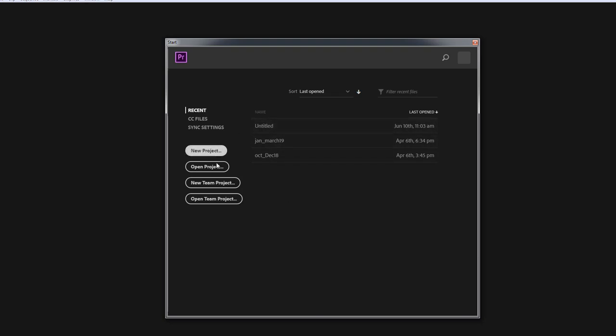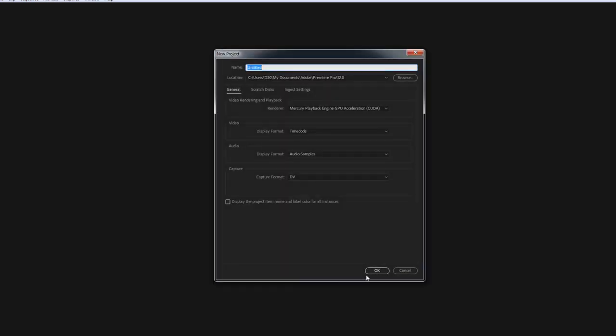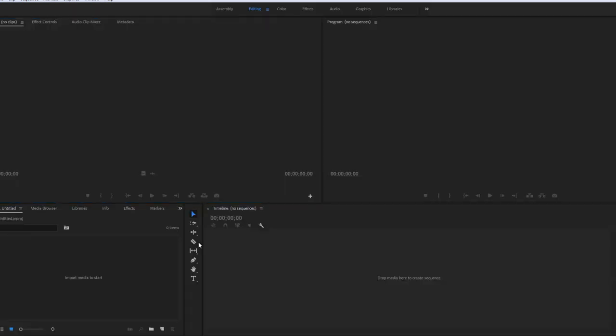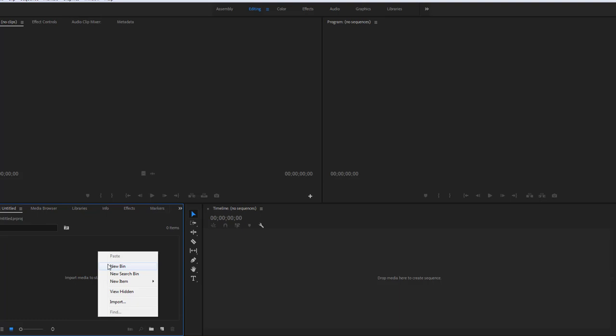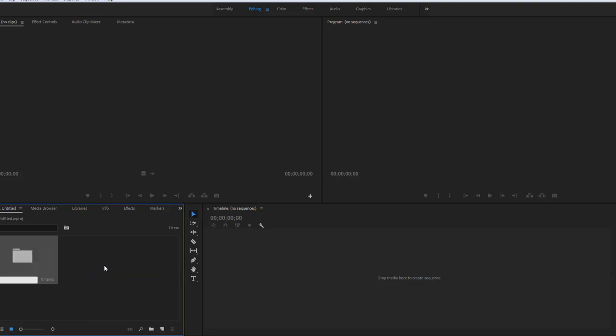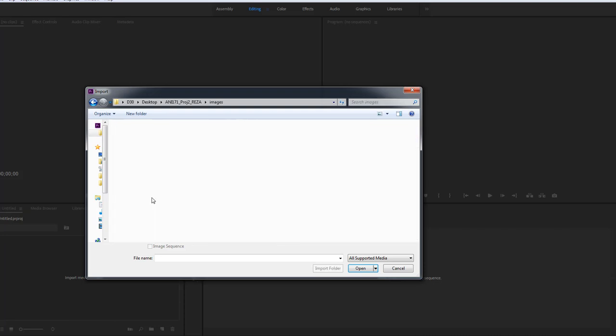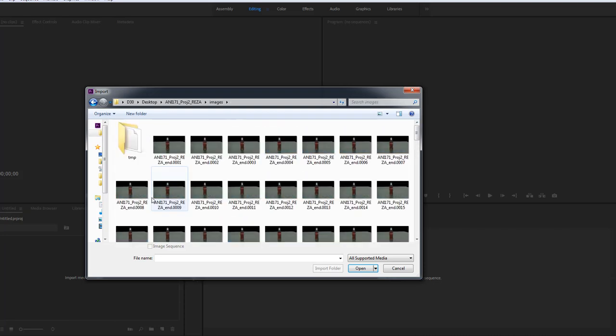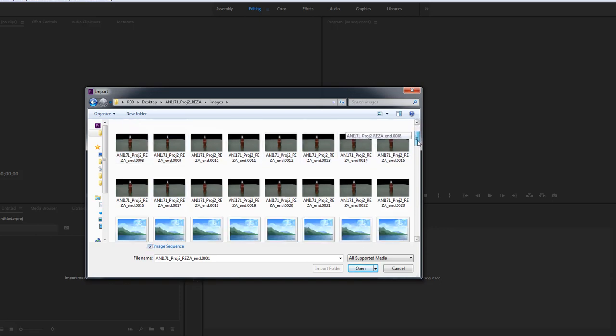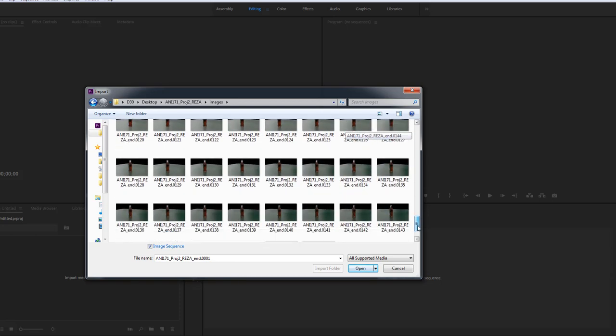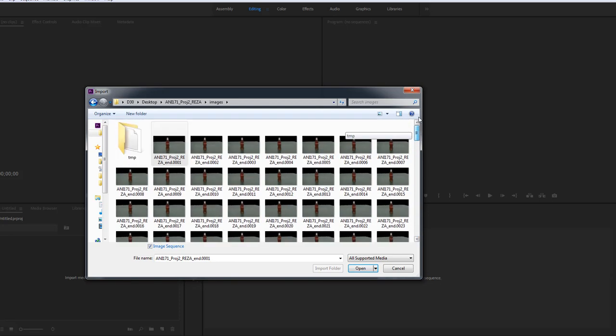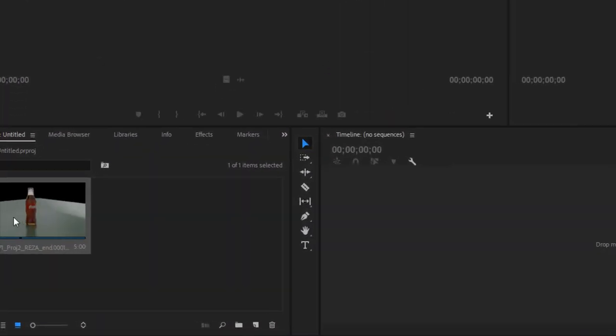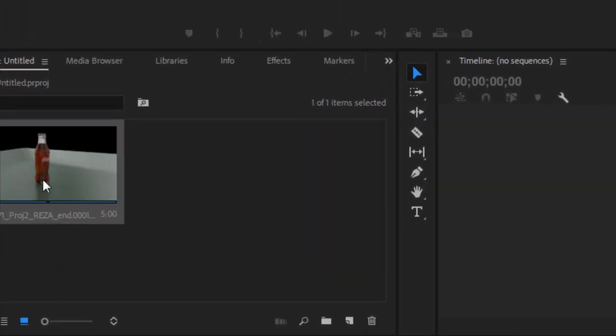So I'm just going to create a new project. Now in here you can create a new folder called Render, or if you don't want to, that's fine. You just go and image. Now that's where you see all your images. All you need to do is just select the very first image and then you go Image Sequence. Now Premiere is going to read the entire sequence because of that checkbox. Make sure to select the first one and go Open. Now I have my sequence right here.